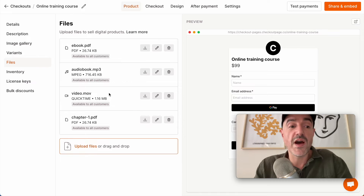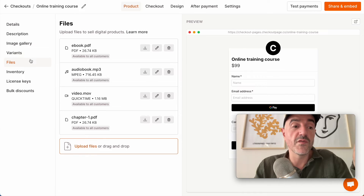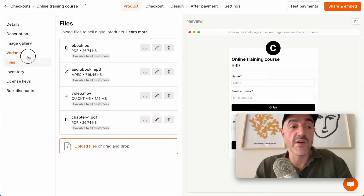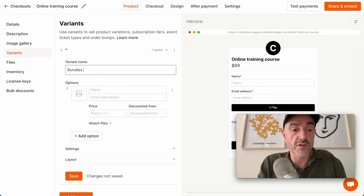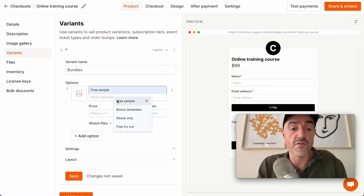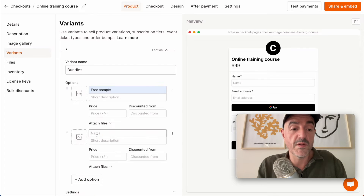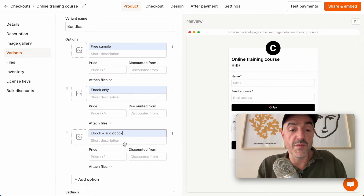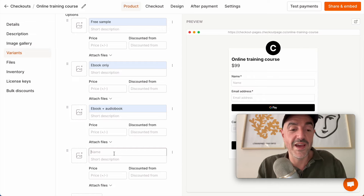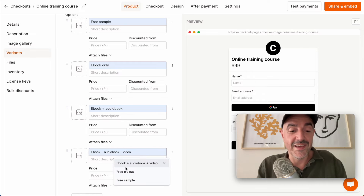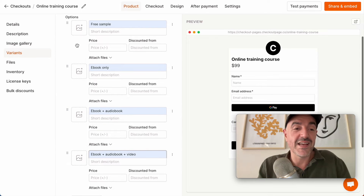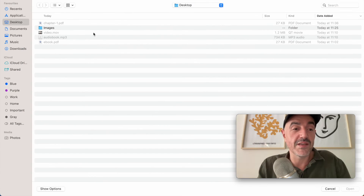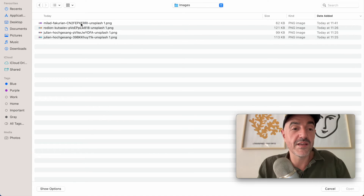So now that I've uploaded the files let's jump over to variants and we'll create some variants. The first thing I'm going to create is just called 'bundles,' and I'll create options for the free sample, ebook only, ebook and audiobook, and the audiobook and video. And let's add some images in here to make this look nice.